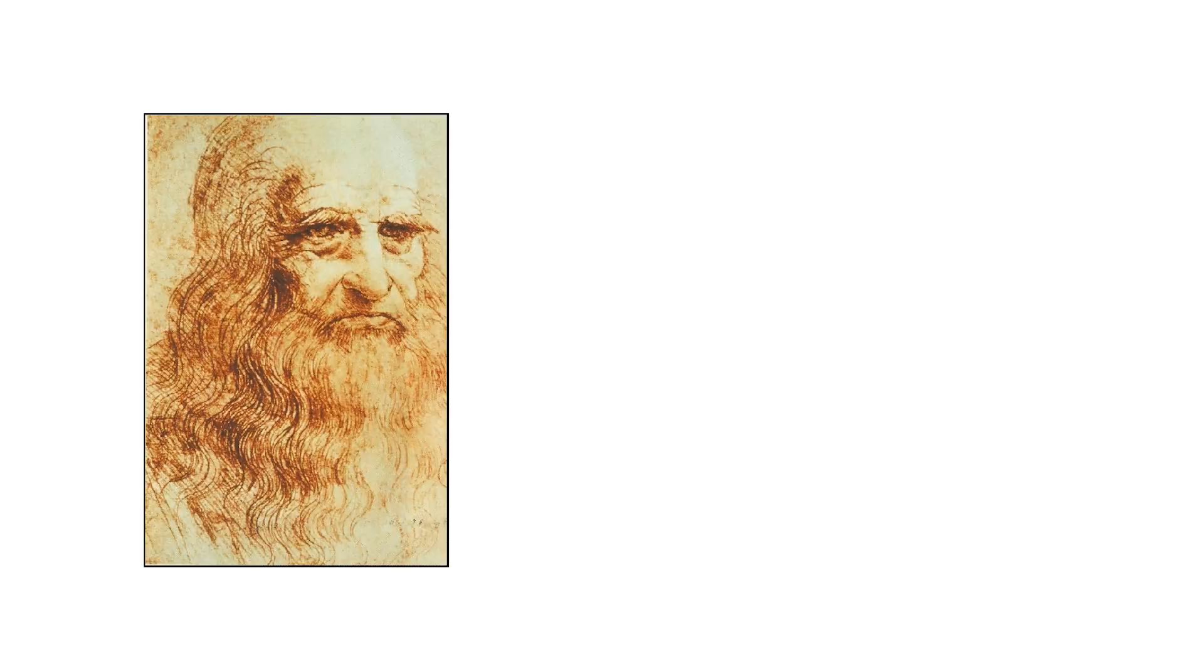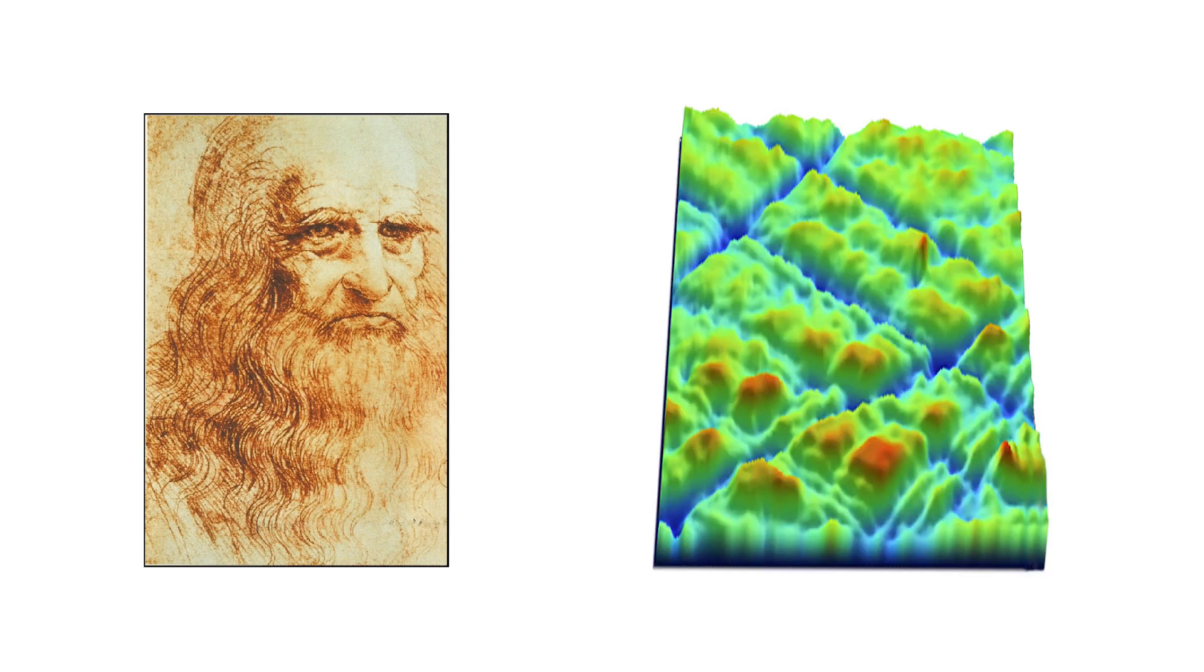Da Vinci observed this fact about friction, but it took modern measurement techniques and microscopes to explain what's really happening.